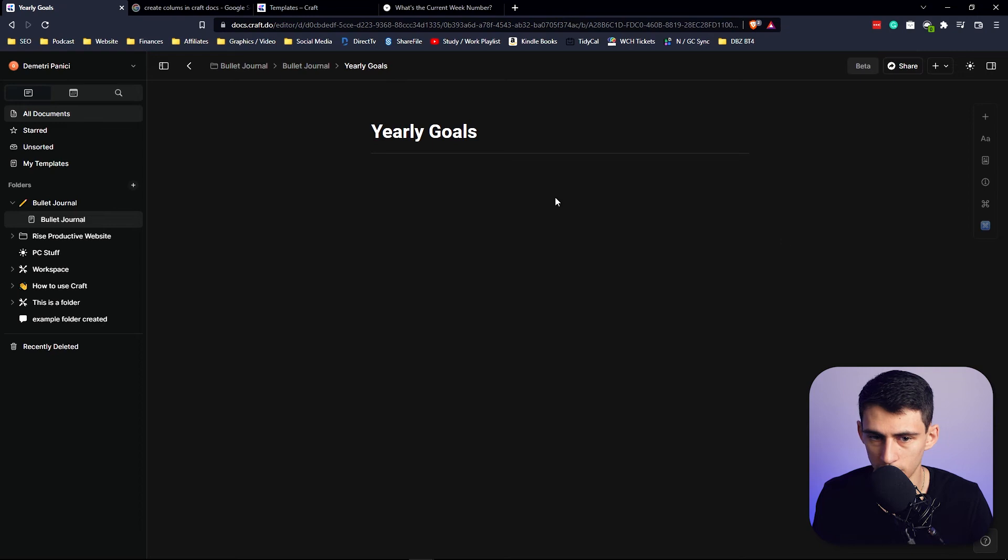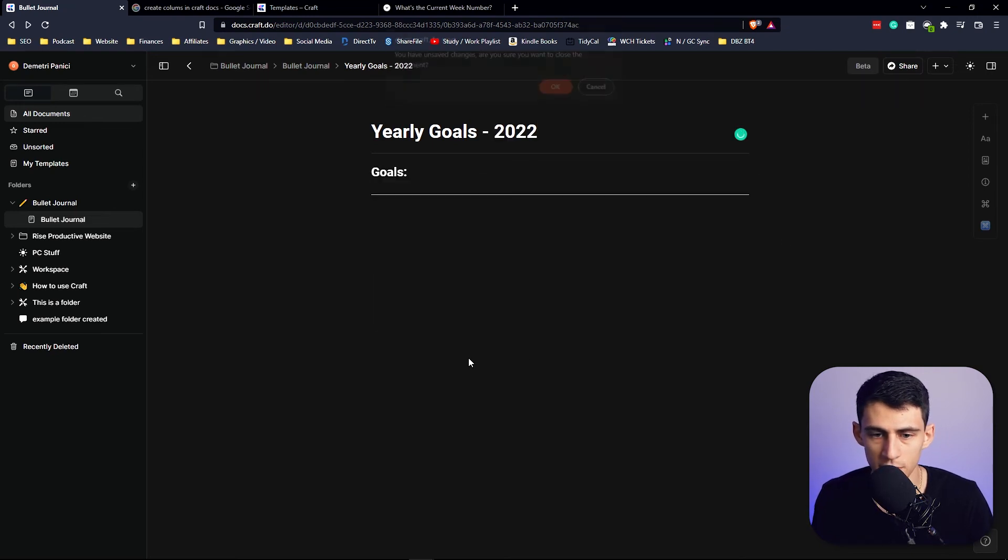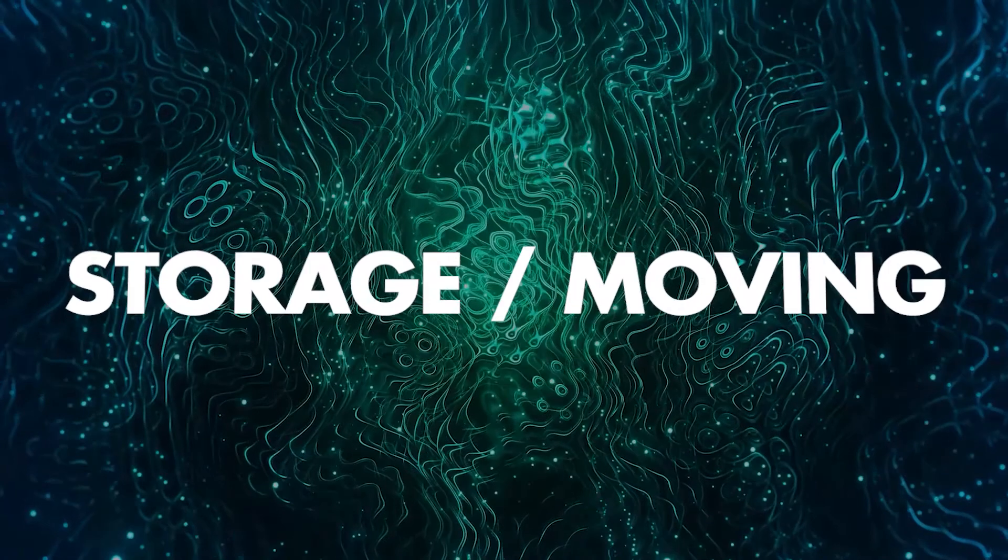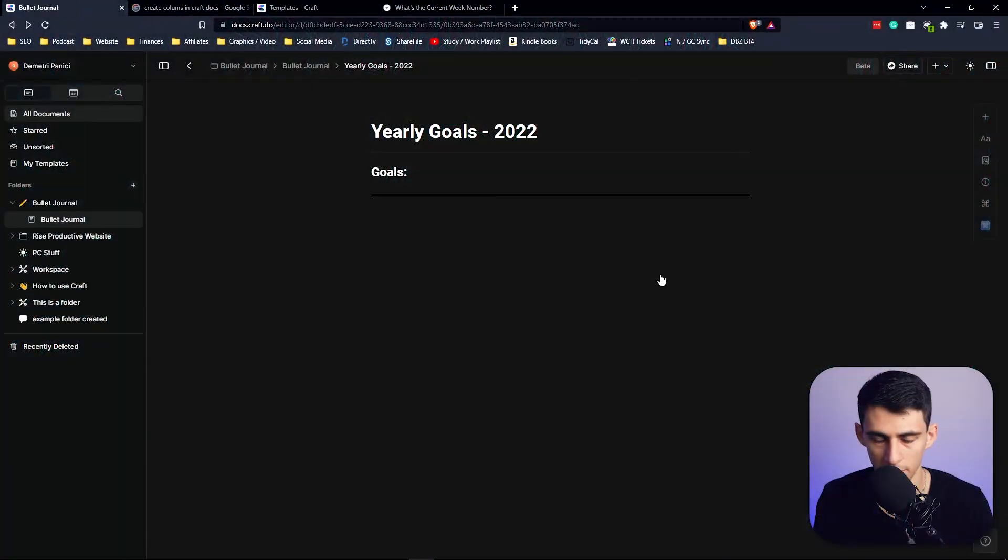And then the same would be for the Yearly Goals. You could do something similar where it's like slash template. Now the naming conventions are going to be up to you obviously, but what I would see here for you is that you then organize the Monthly Storage.